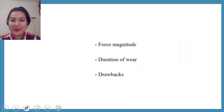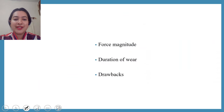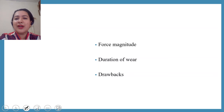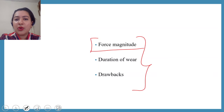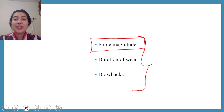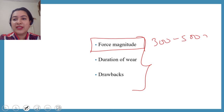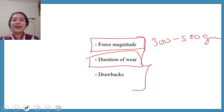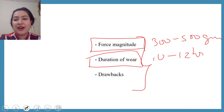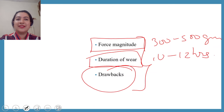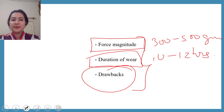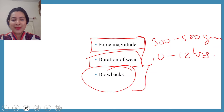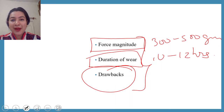If you have understood all three lectures of orthopedic appliances — basics, headgear, and now face mask and chin cup — you should be able to answer: what is the force magnitude applied in orthopedic appliances? The answer is 300 to 500 grams. Duration of wear is 10 to 12 hours a day. Now, as a self-evaluation, pause the video and write down all the drawbacks of orthopedic appliances before I list them.